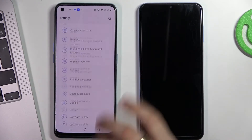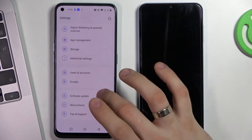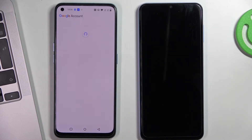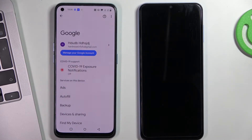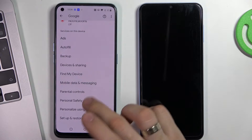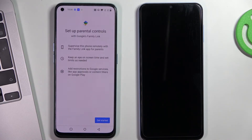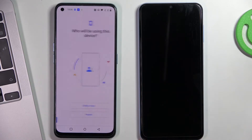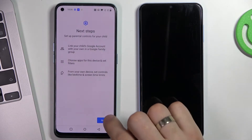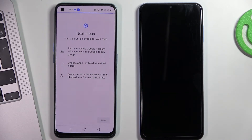Now go back to the settings menu, scroll down, click Google, scroll down again, and click parental controls. Click get started, then select child or teenager, and click next.